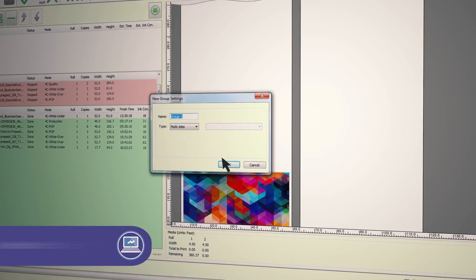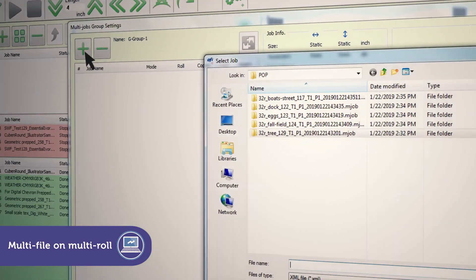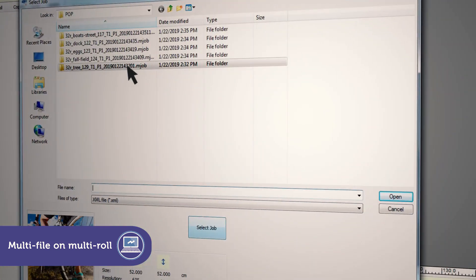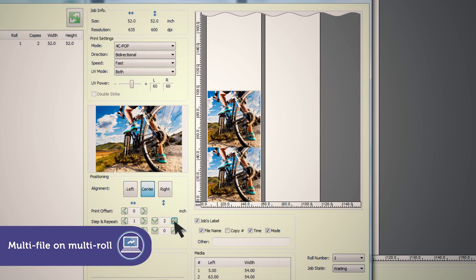Multi-file on multi-roll lets you select different print files and assign them to different rolls for maximum productivity and throughput.